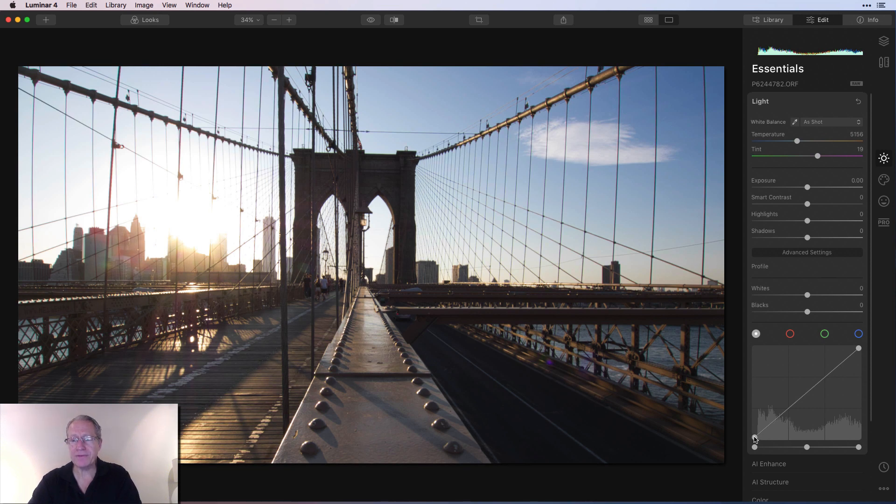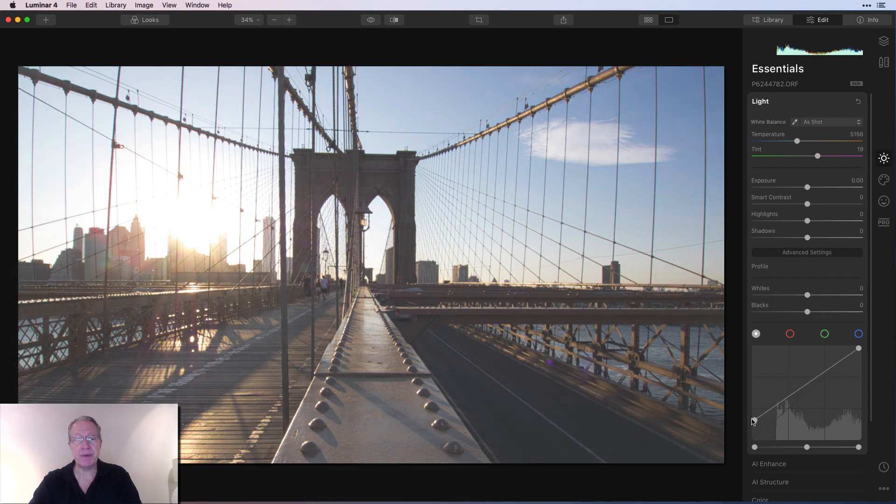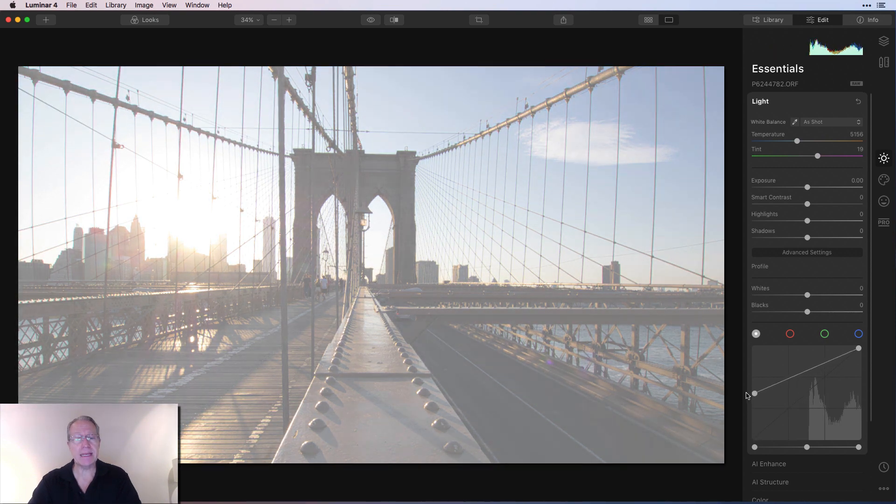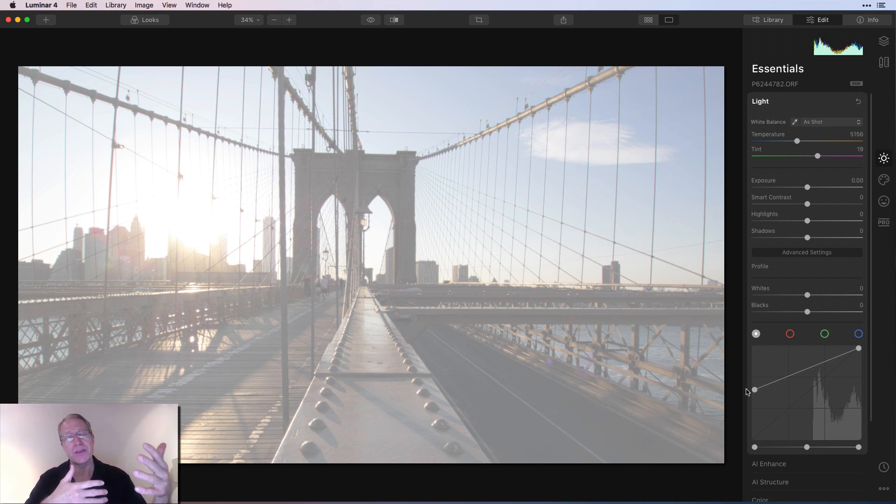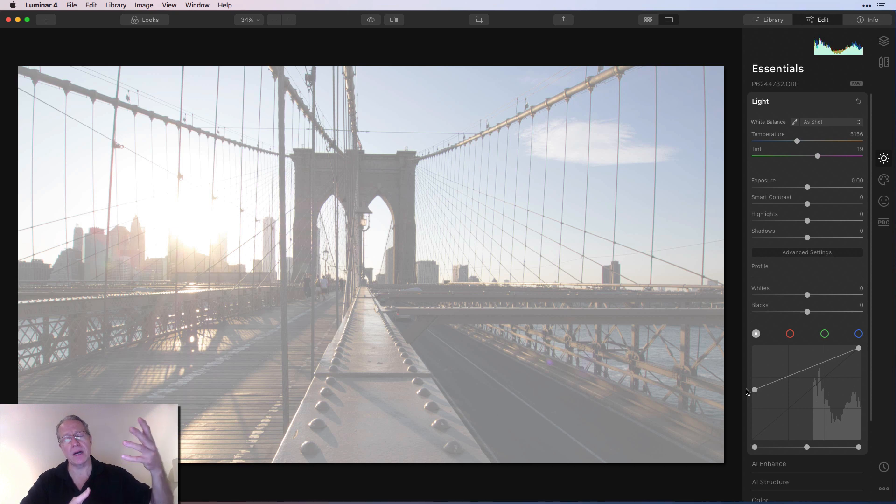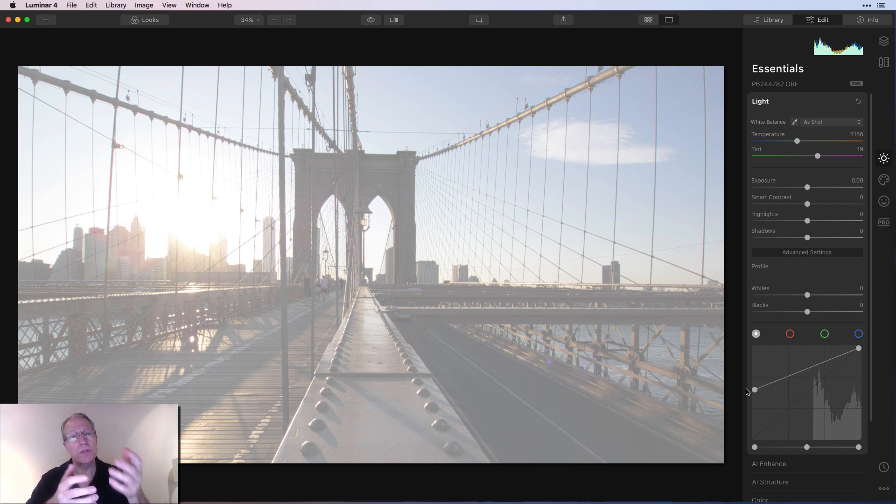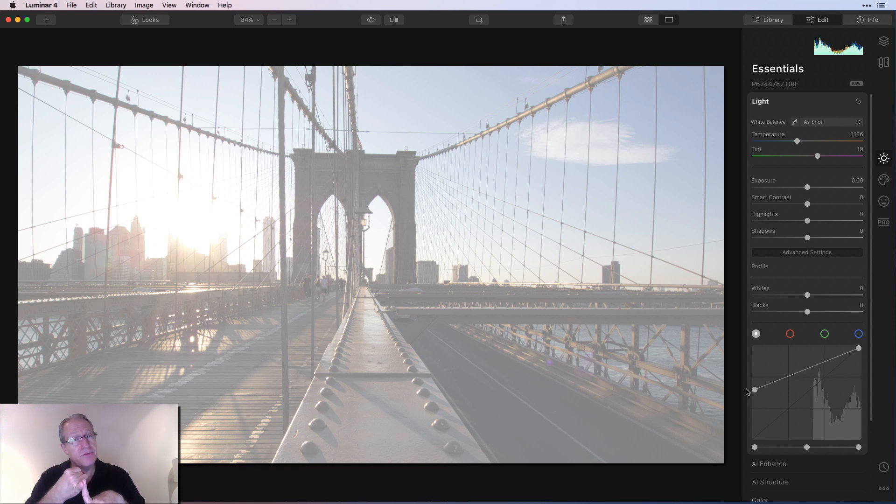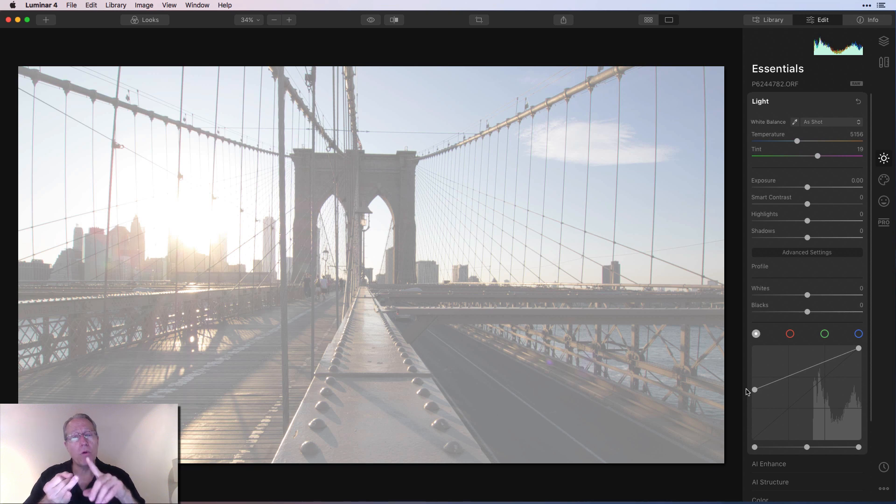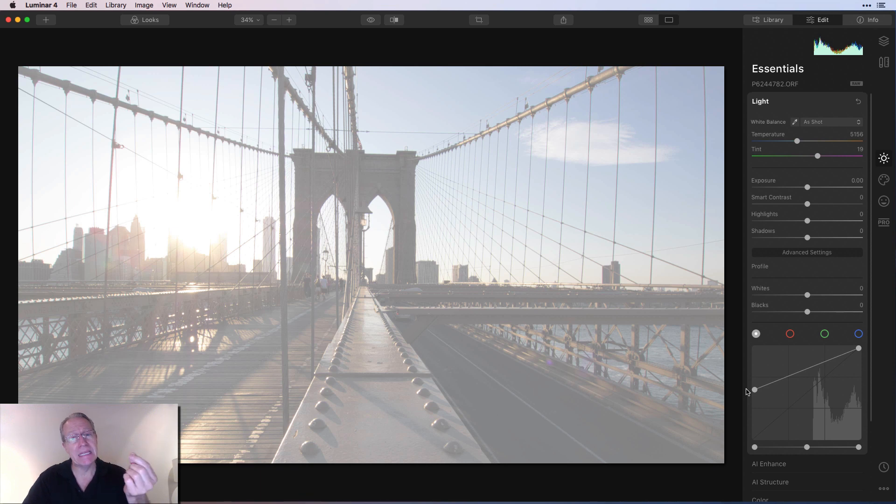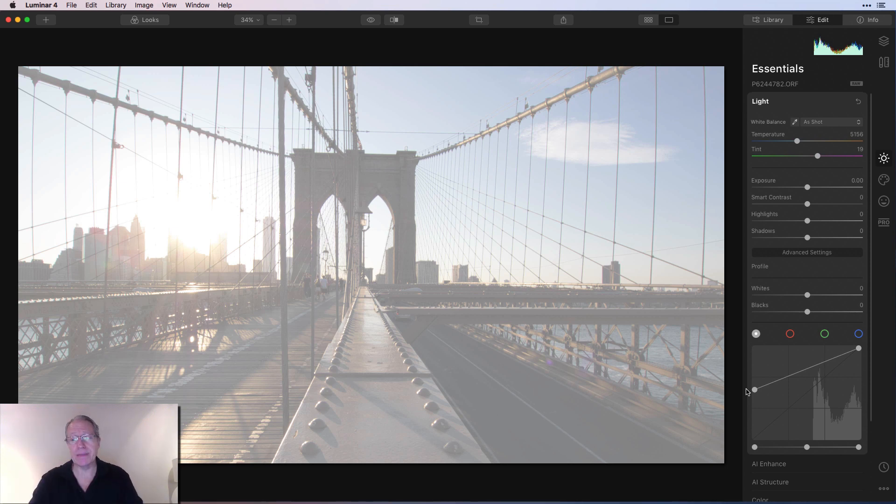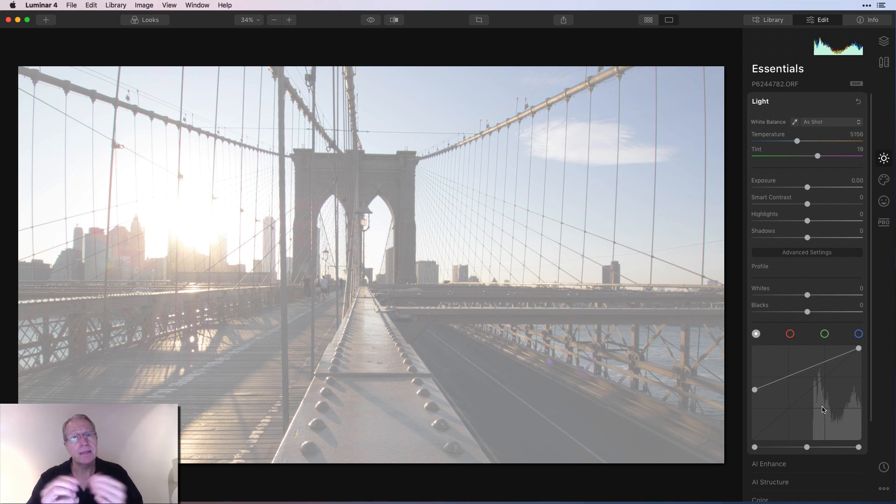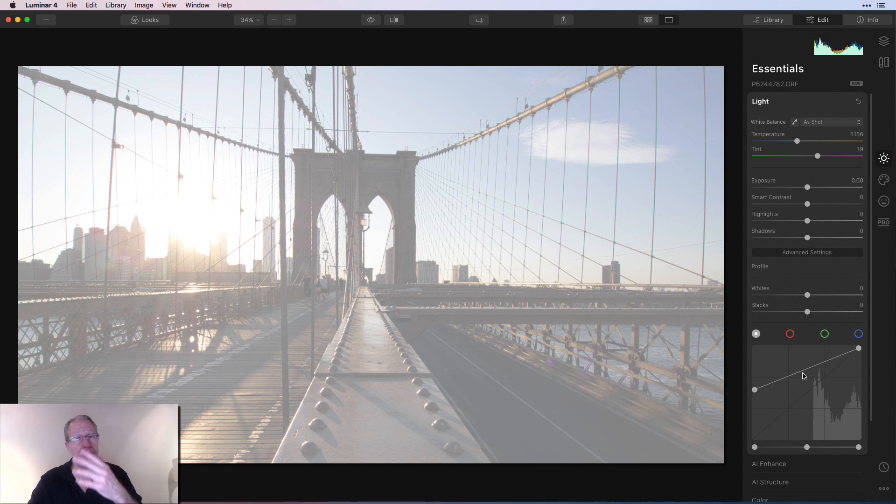Now if I drag it this way, I start darkening the highlights. This histogram here is mirroring the one up there, and everything is heading to the left, which is basically the dark side of the histogram. Now if I go to the bottom left, I've got shadows. So if I want to lift the shadows, I can just pick that up and lift it. And once again, because I'm lifting shadows, I'm losing contrast.